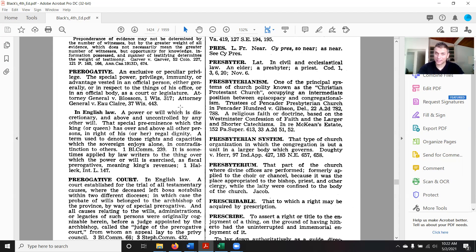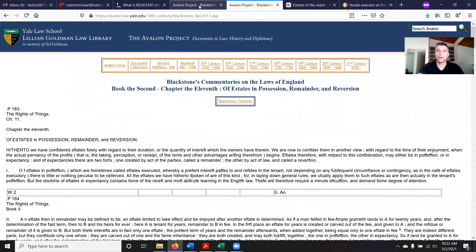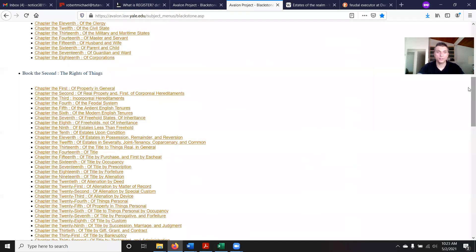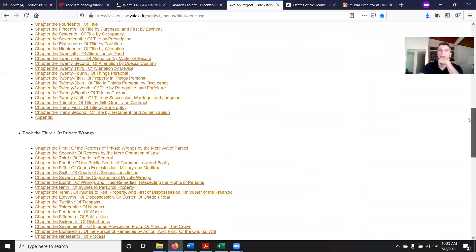This is why declarations of status are very important, because you're claiming your king status back. Now in the United States of America, on the continent of America, the way they set up the structure here, they predicated everything on us all being kings and queens and that no authority was higher. What they were trying to do was reverse the estate mechanism. And if you want to know where Blackstone's is, just go to the Avalon Project and you can find Blackstone's Commentaries there. They all tie into today.